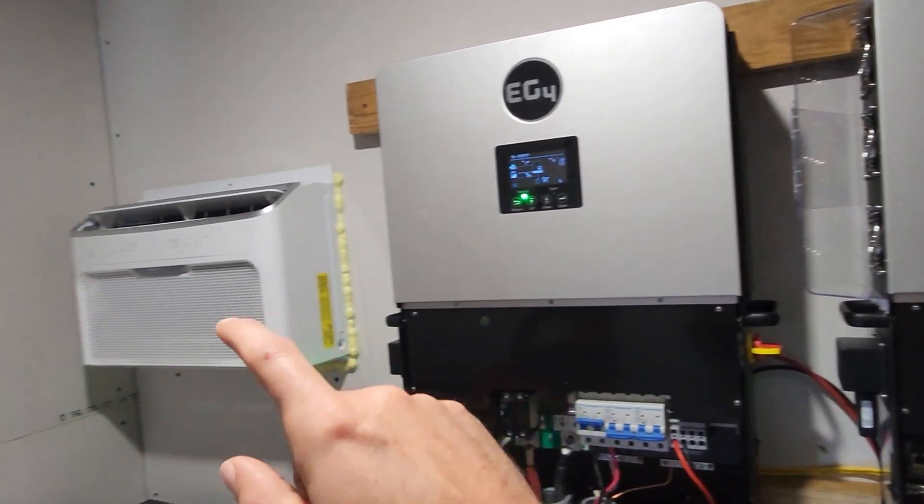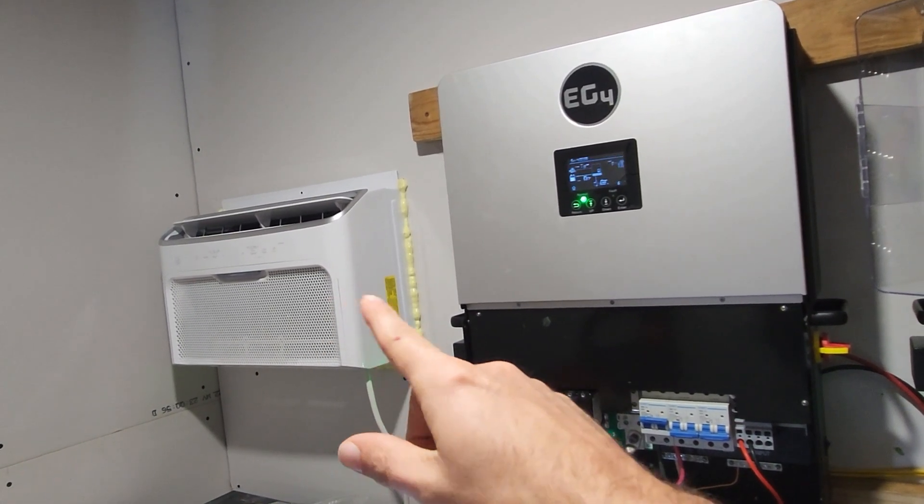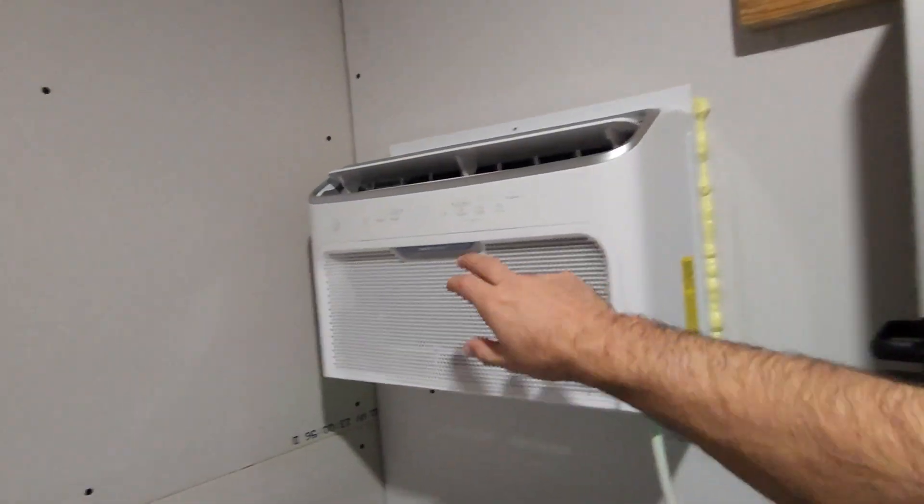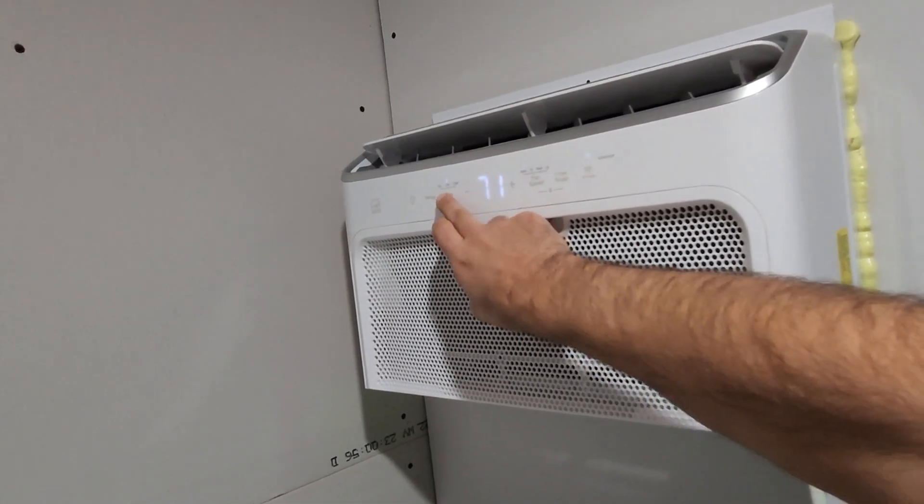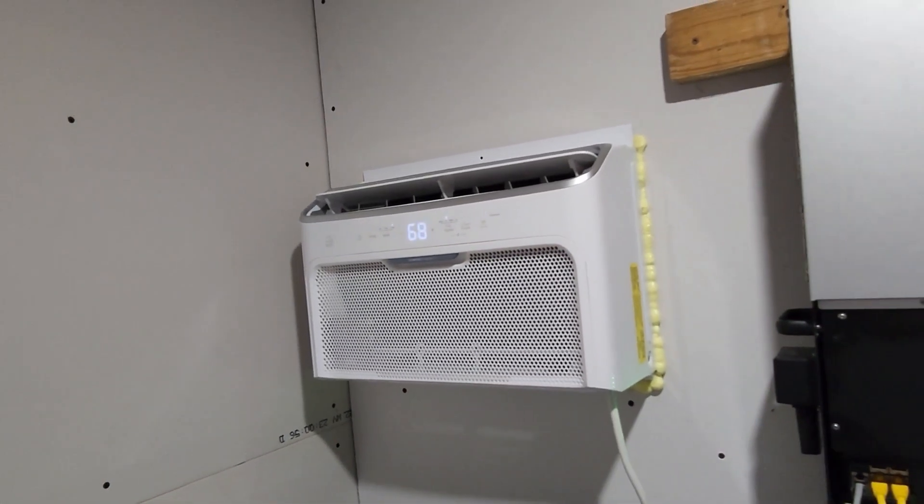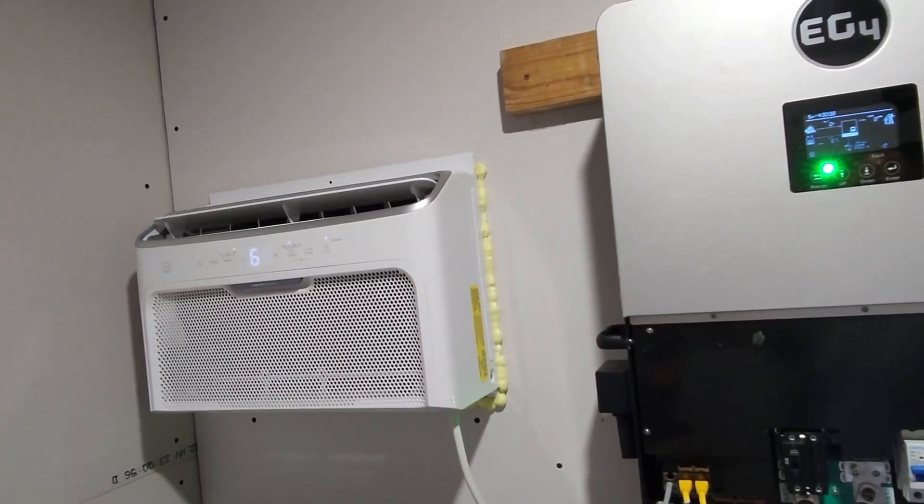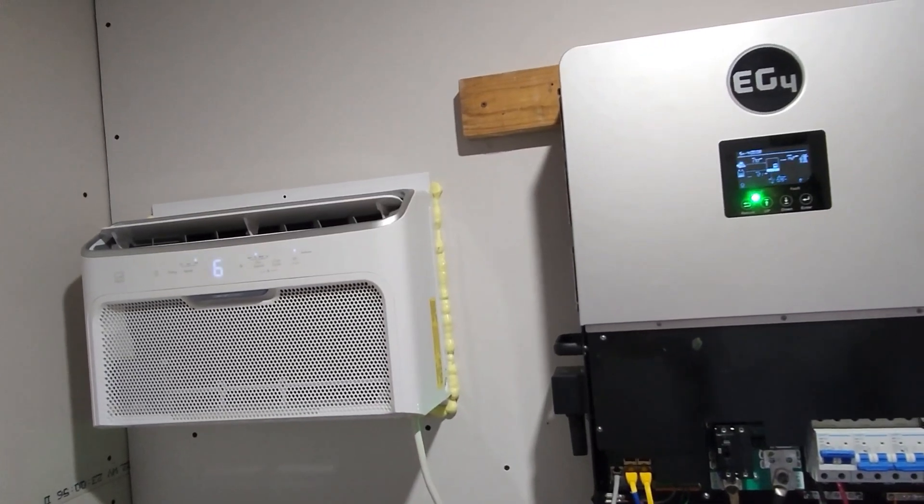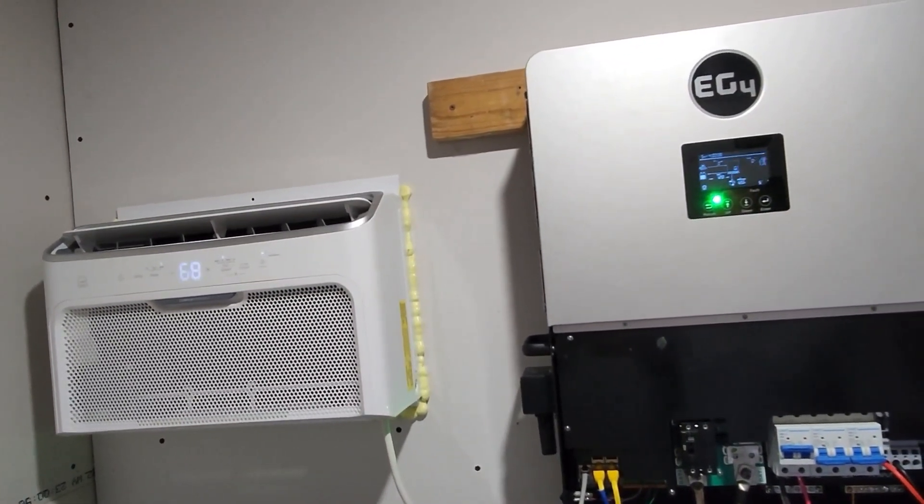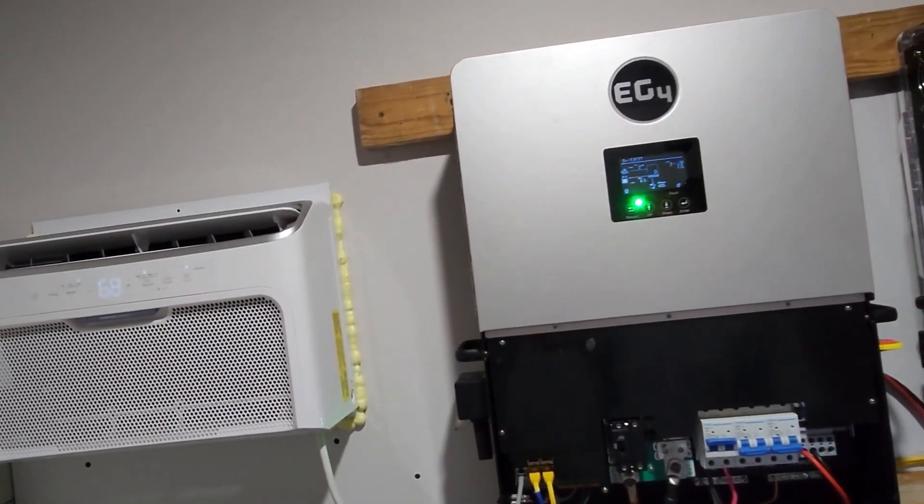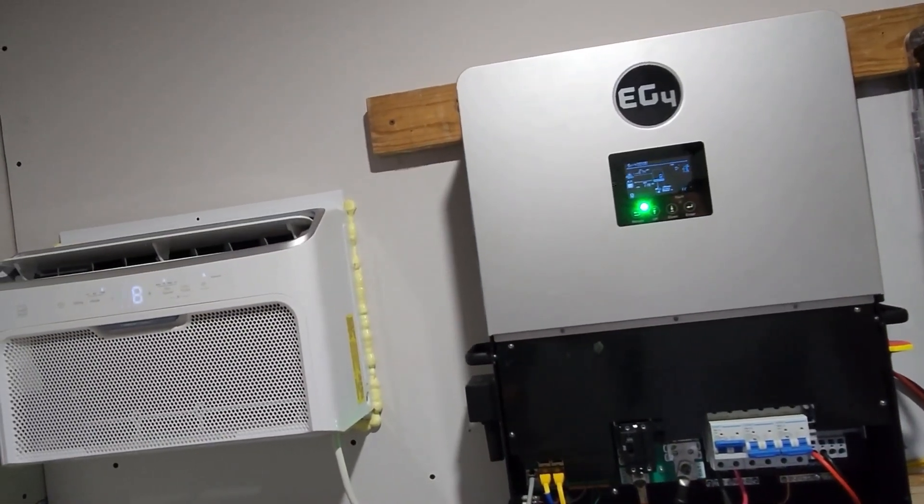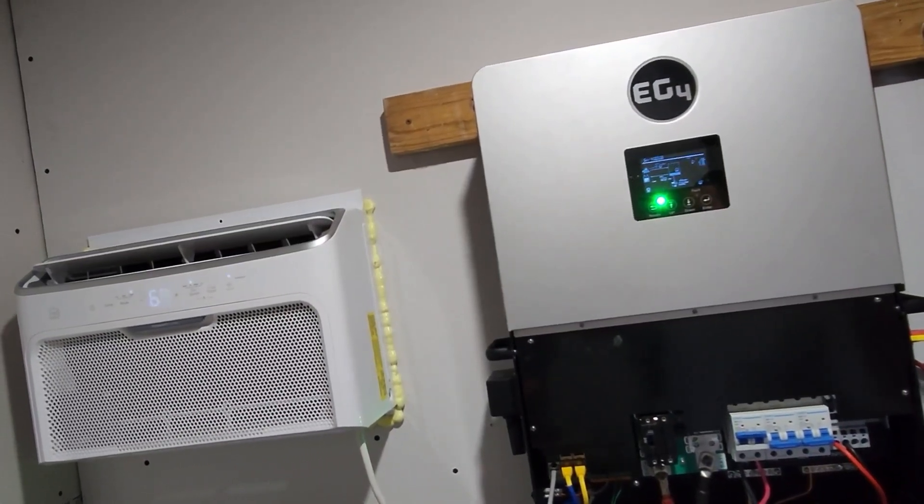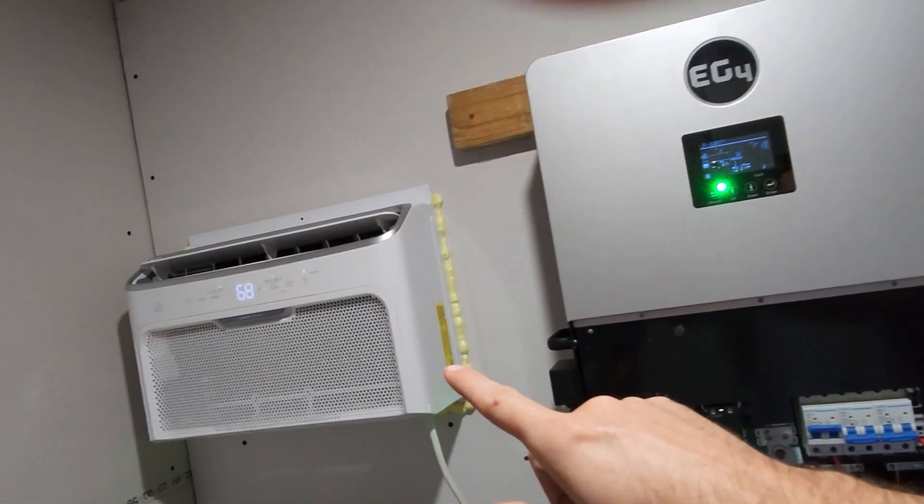It is quieter than the air conditioner on medium or high speed. It's an inverter air conditioner, so it's got a ramp up. Now these do have a bit of a hum compared to that.